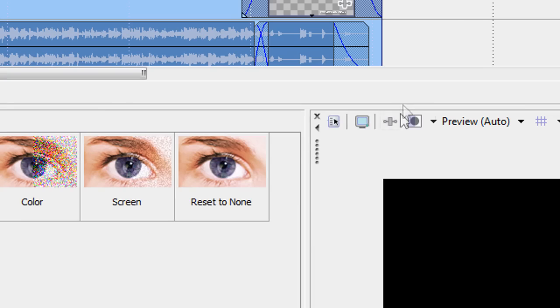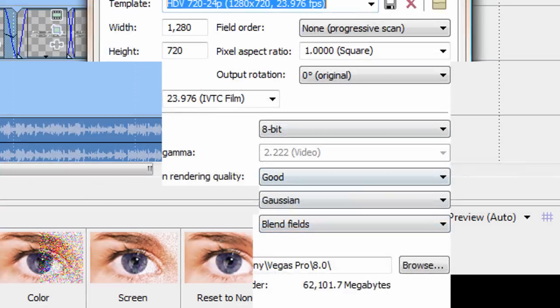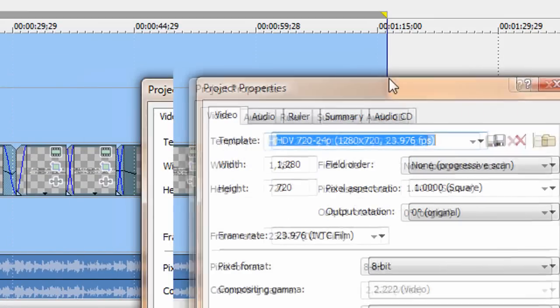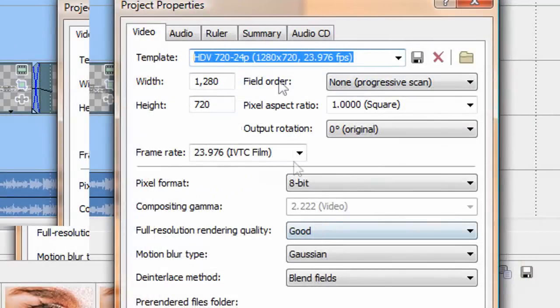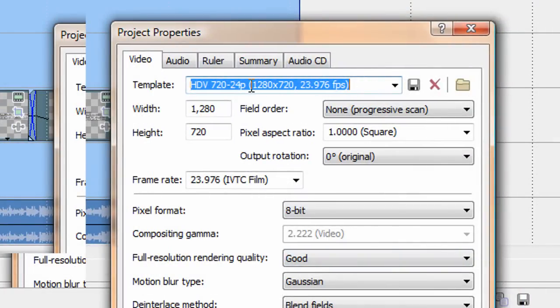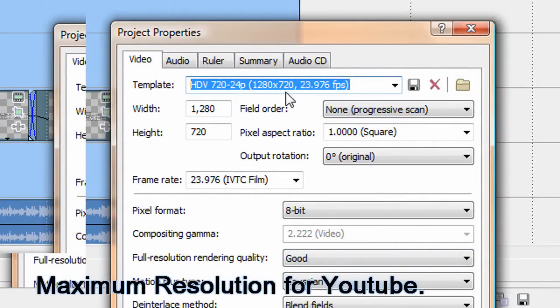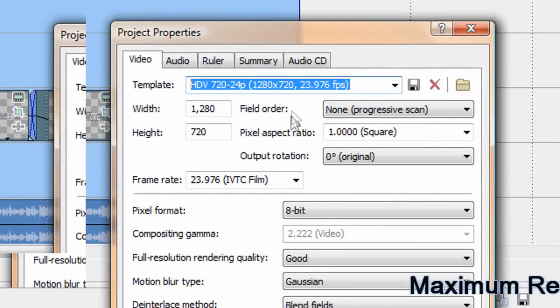And obviously not forgetting the 1280x720, which is the maximum resolution that HD can support. Which is quite cool.